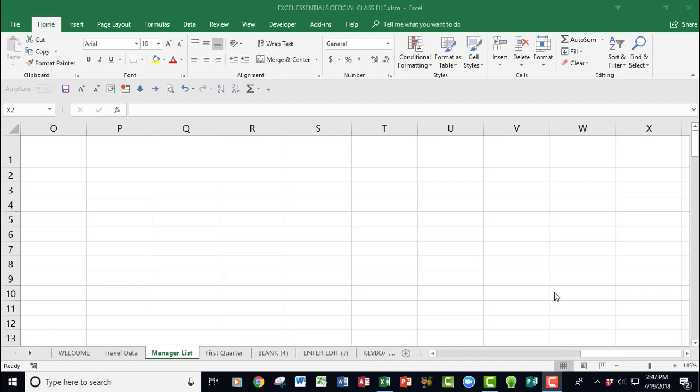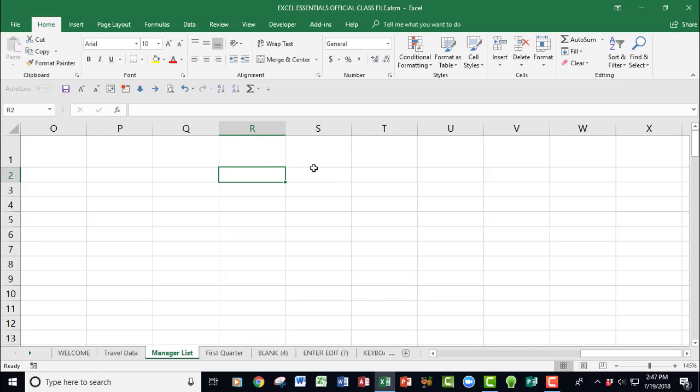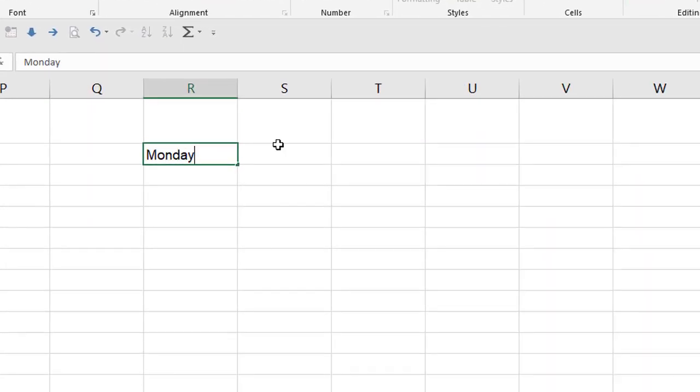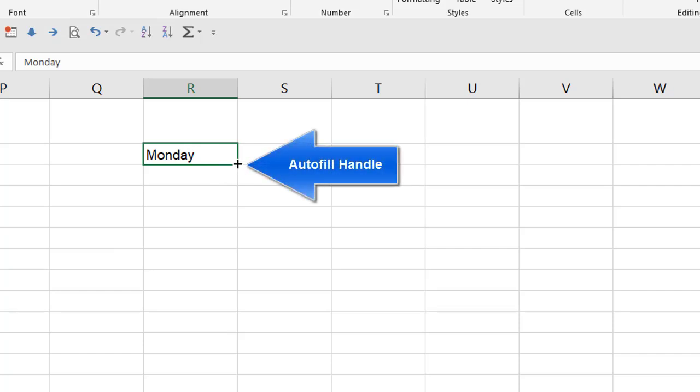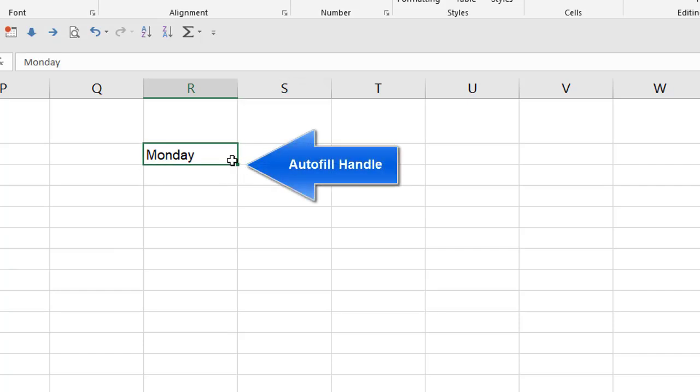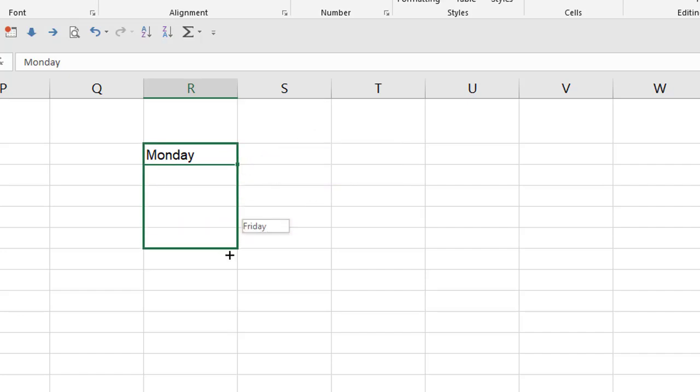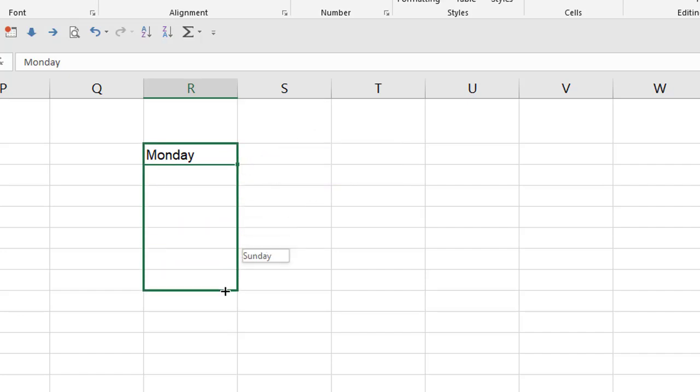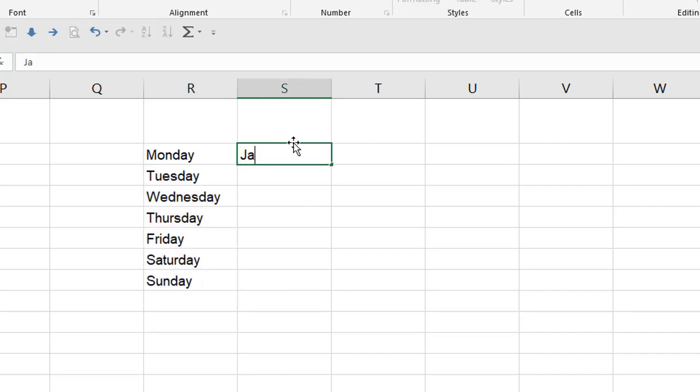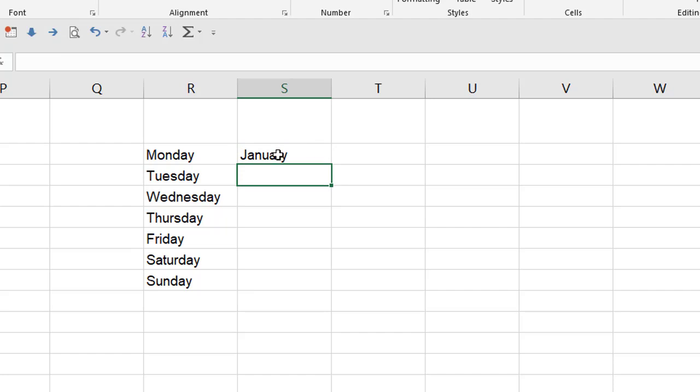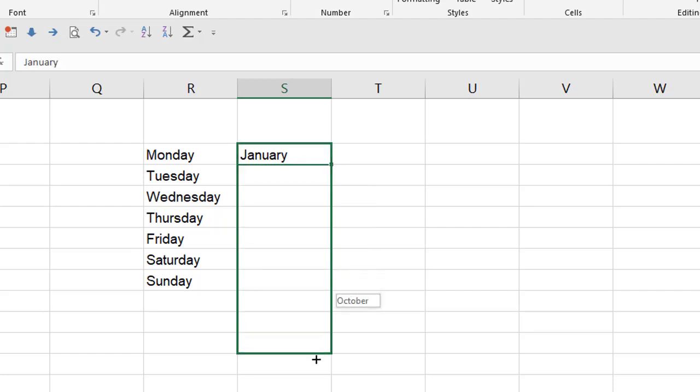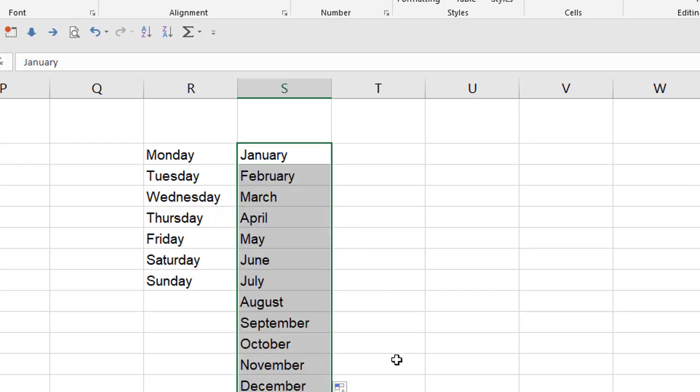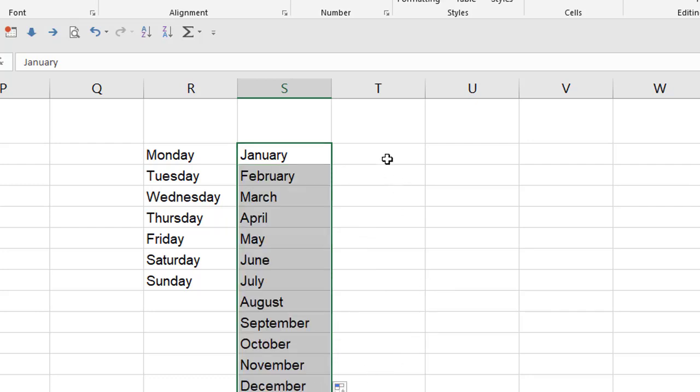The first thing I want to talk about is Autofill. For those of you who don't know it by its name, Autofill is basically, let's say you type Monday into a cell and you want the other days of the week. The Autofill handle is right here in the lower left hand corner of this box called the marquee. If you simply click and drag that down until it says Sunday, there you have the other days of the week. It also works with months, for example. So there's January and then you pull the Autofill handle down until you get to December and there are the months of the year.